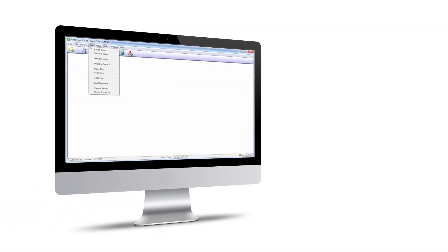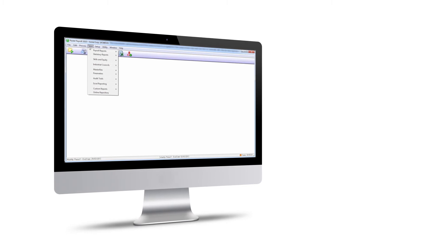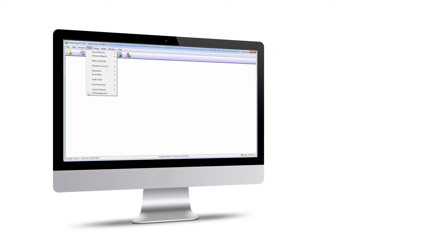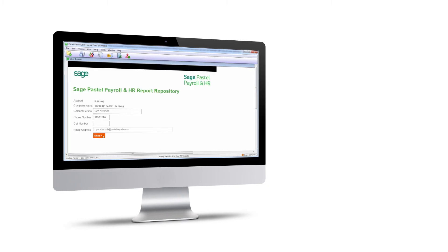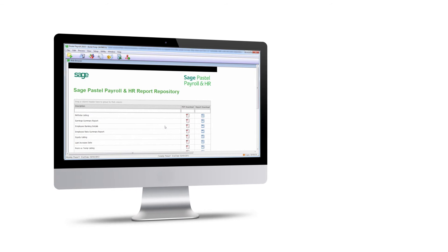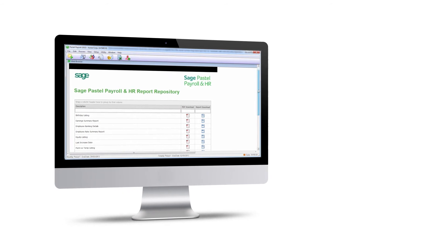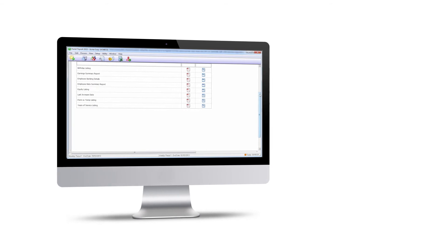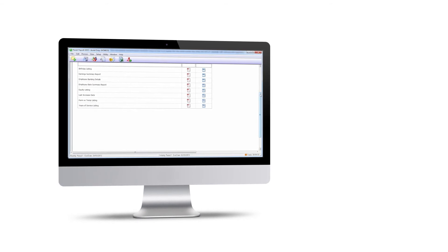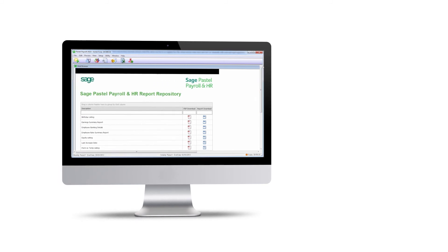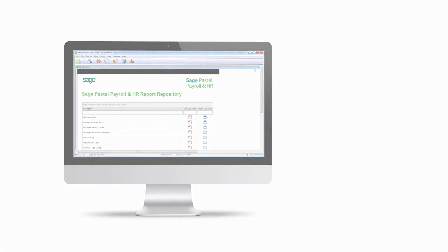Once you've signed up for Flex, you will have access to the online repository from the View menu in your Passel Payroll software. The software will go online and first verify that you are a Flex customer authorized to access the report repository. Once you're in, you can browse and preview the reporting templates and choose the ones you want to download. With Flex, you have exclusive and unlimited access directly from your payroll software.